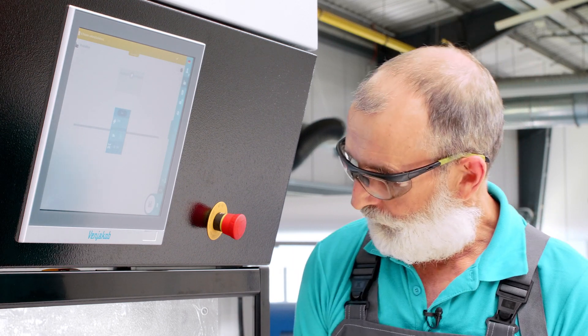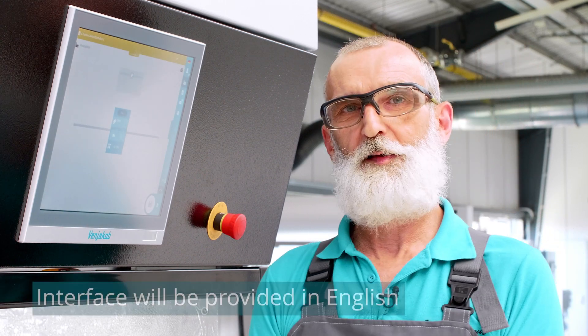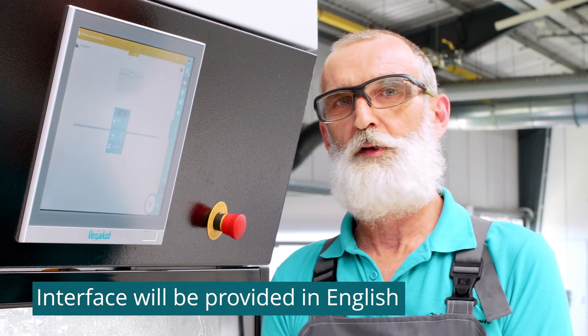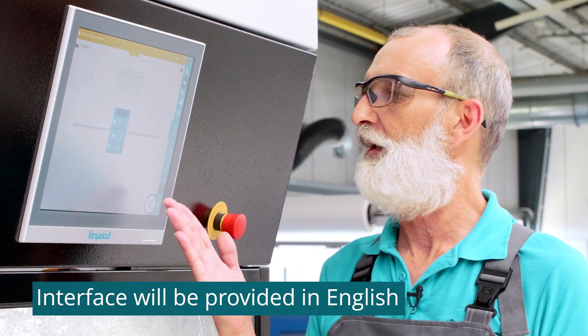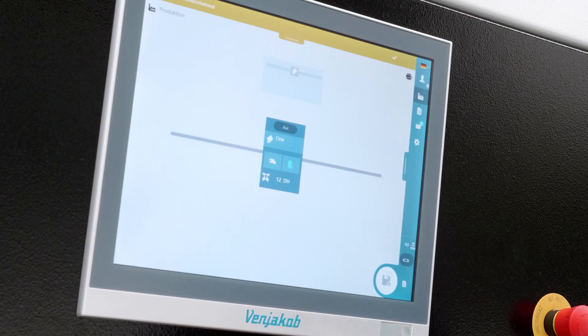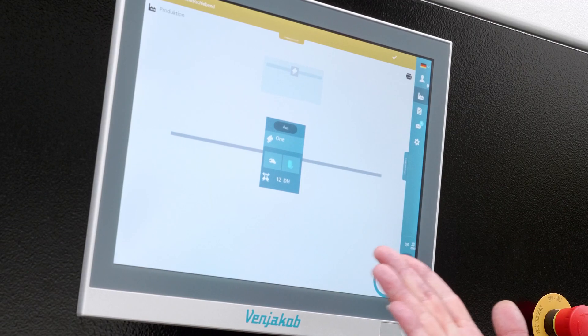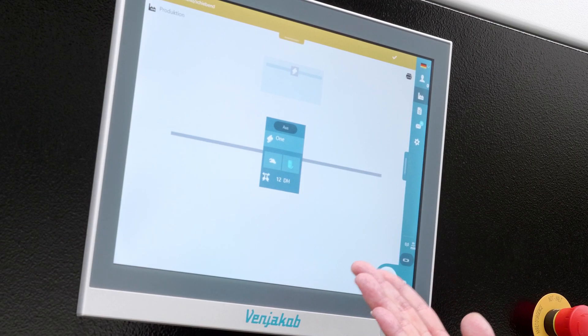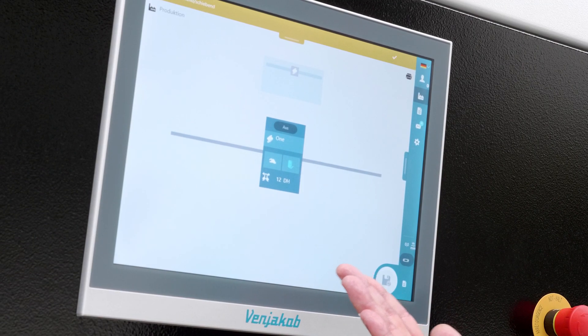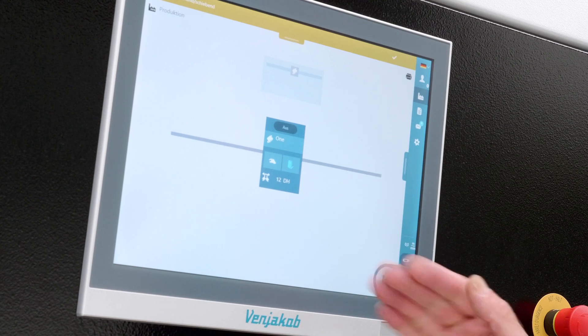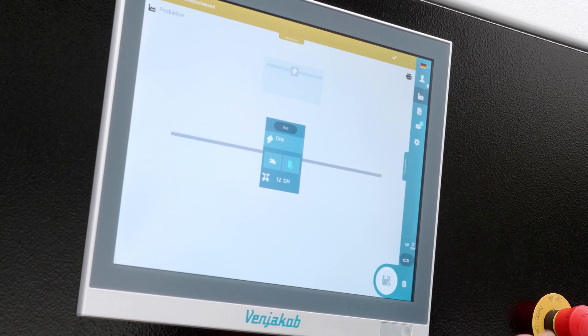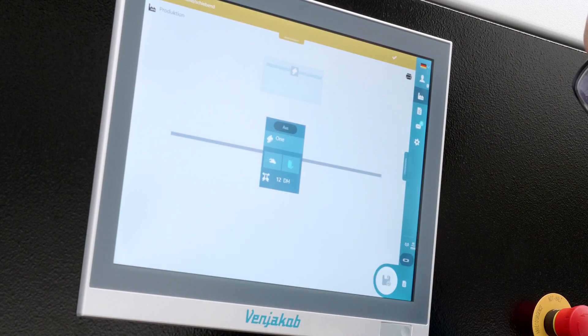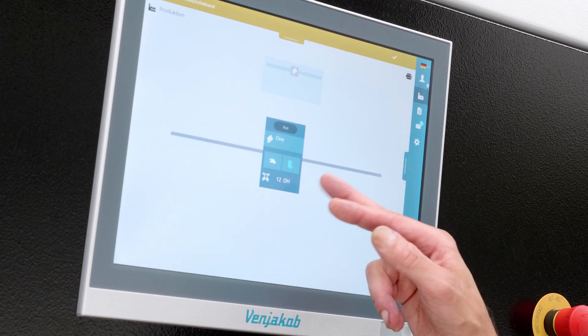Once you have connected the machine, the main switch is on and you look at the display. You should see this picture here. The picture shows you the simplified representation of the machine. Switching on would be here with the on/off button.